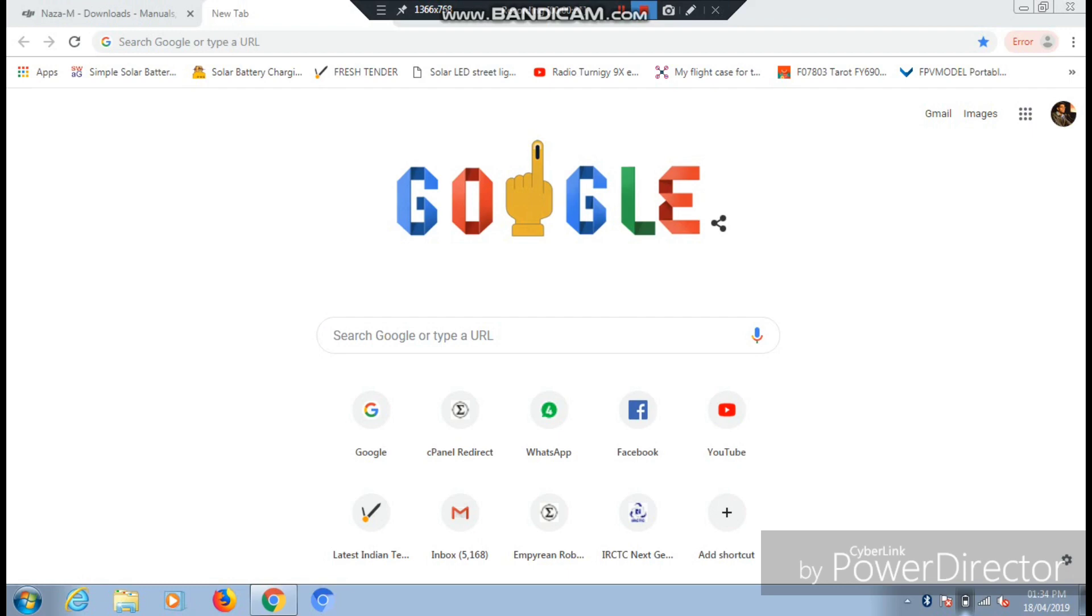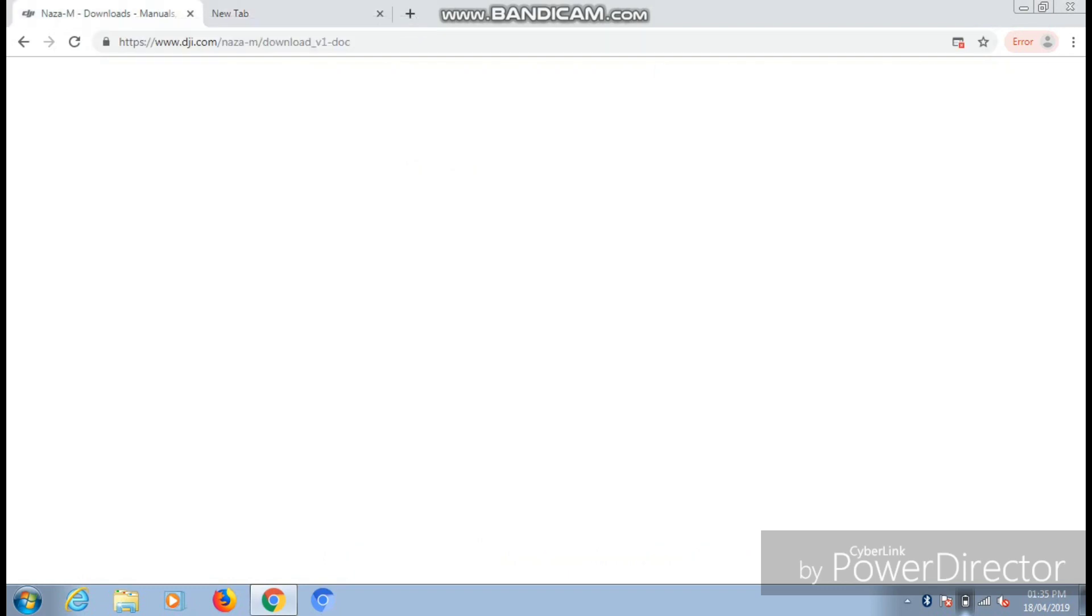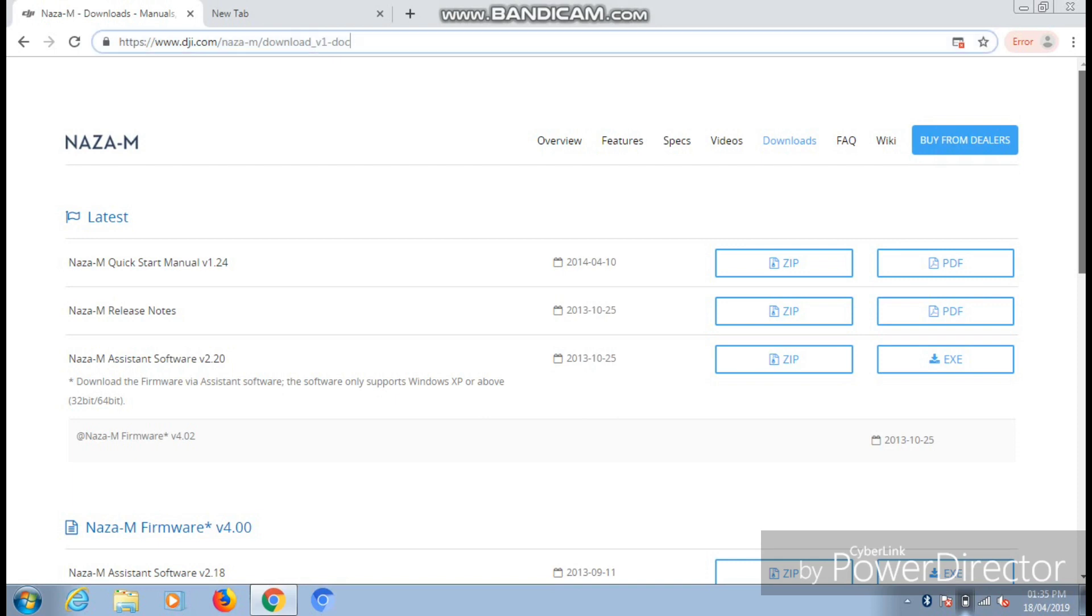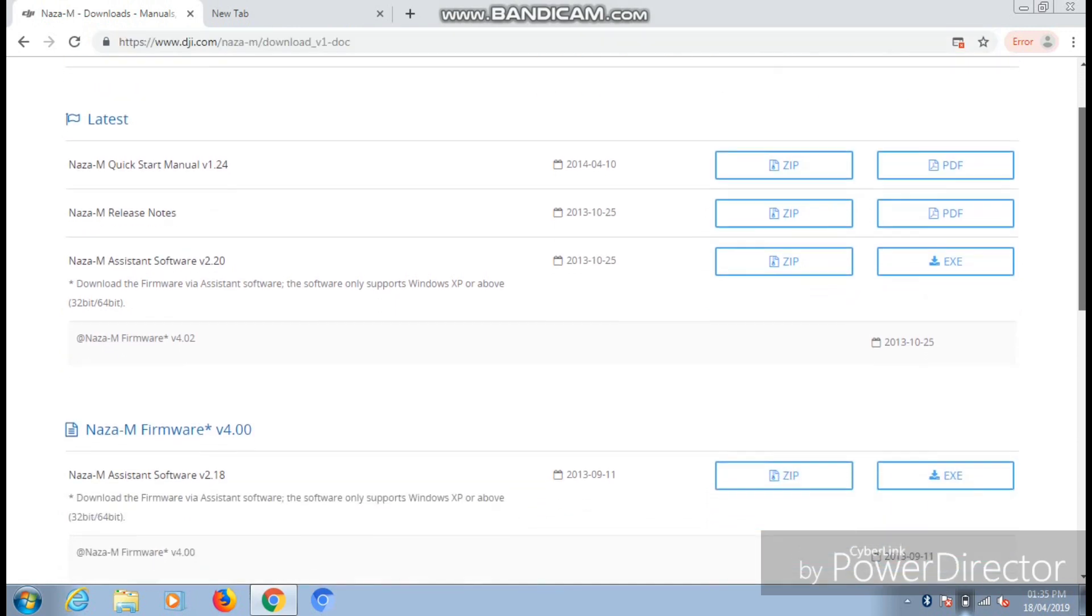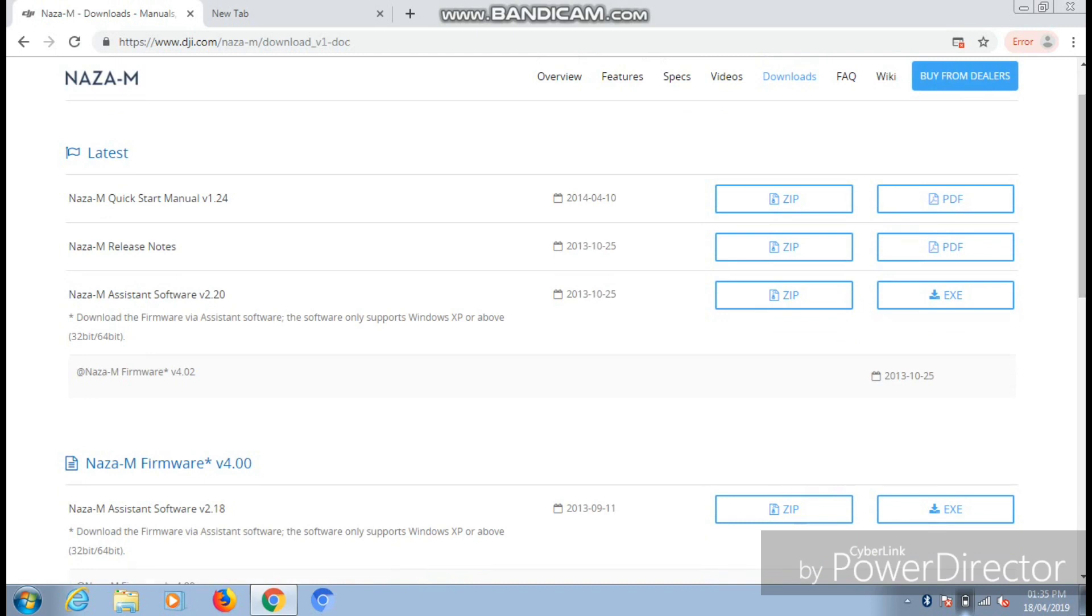Starting with the video, first of all you need to have the official software for the DJI NAZA M-Lite control board, that is NAZA M-Lite Assistant, and you can download it from the official website of DJI. To go to the website, you can just copy the link that has been displayed on the URL tab of your screen: www.dji.com/naza-m/download.